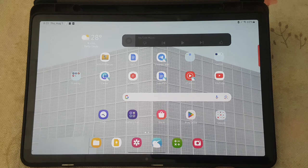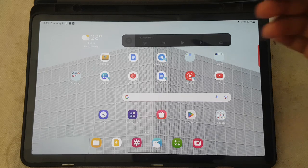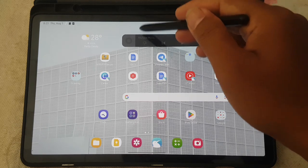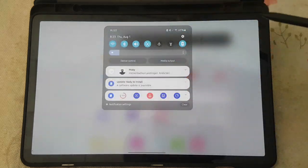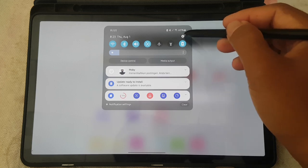Open settings: swipe down the notification panel, and then tap the settings icon.